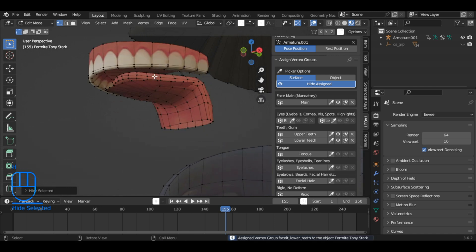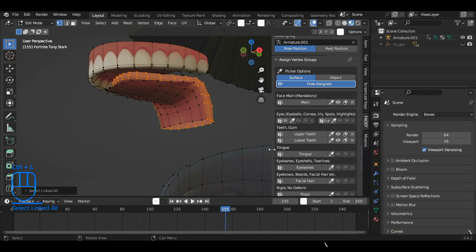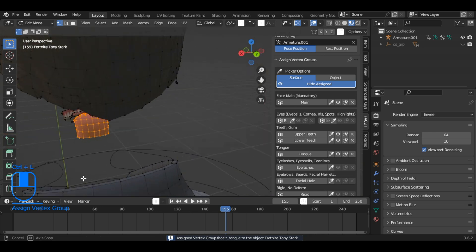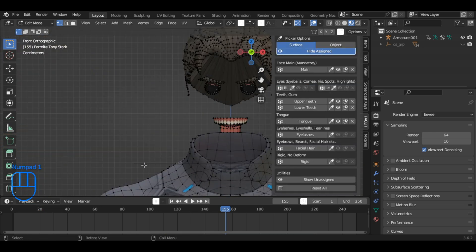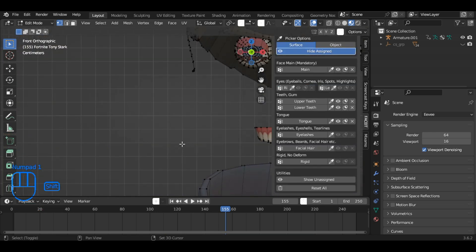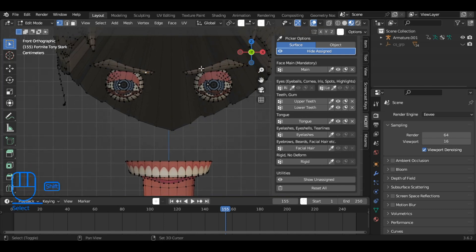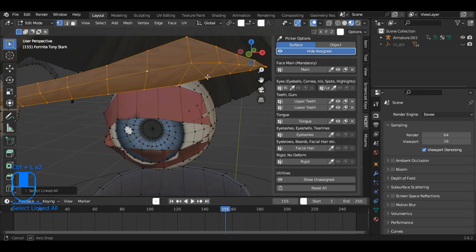For the tongue, select any vertex on the tongue, use Ctrl plus L to select the entire tongue mesh, and assign it to the tongue group. For the eyelashes, select any vertex on the eyelashes, use Ctrl plus L to select the entire eyelashes mesh, and assign it to the eyelashes group.